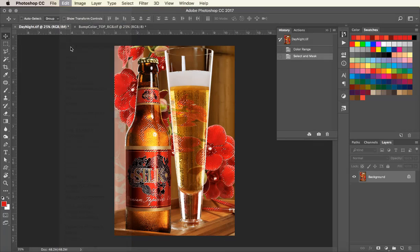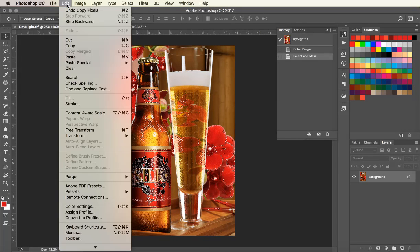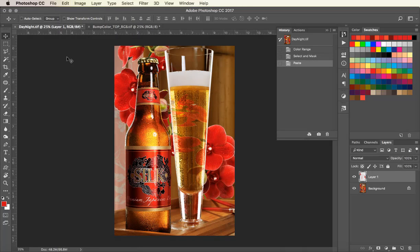Now that the selection is all set, I want to copy and paste it into a new layer. This is going to give us the red part of the image which will create the bump plate.